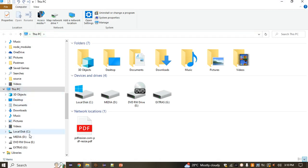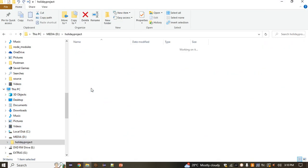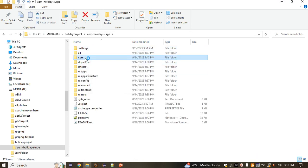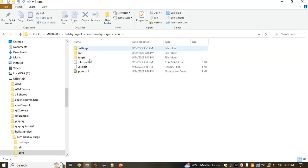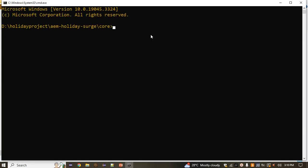To deploy, navigate to the core module of the project and run the Maven command: mvn clean install -P autoInstallBundle.